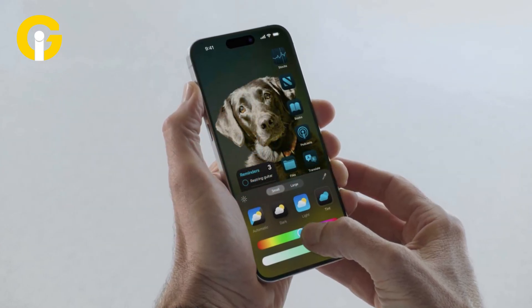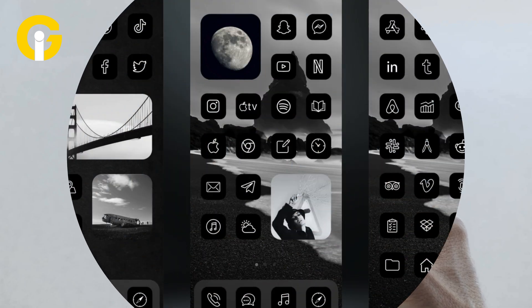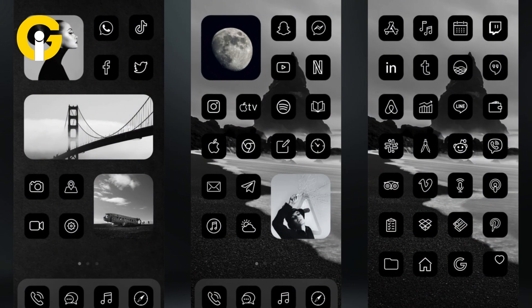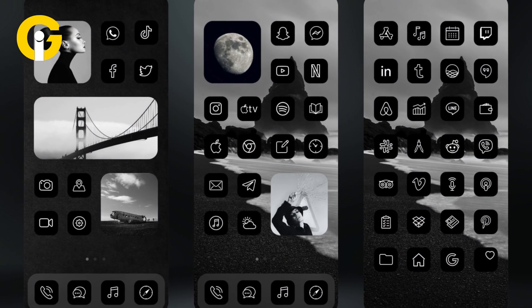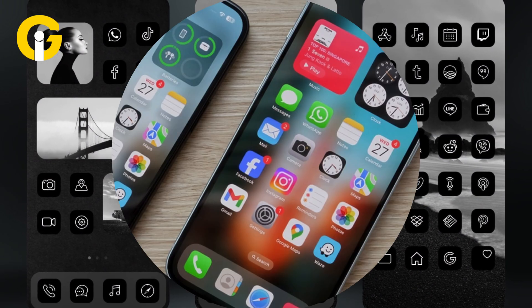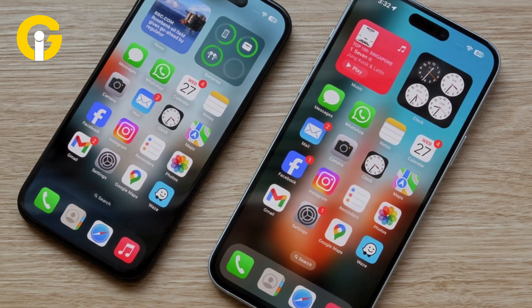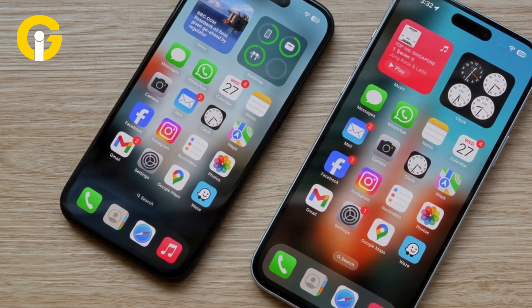Here are some things to remember while using the beta version. Number one, dark mode theme would apply on all apps instead of a particular one. Number two, the dark mode theme only applies on Apple's first-party apps.